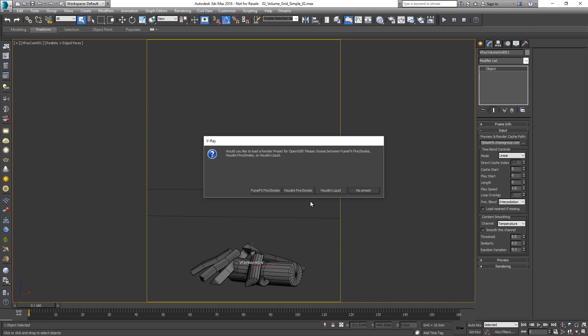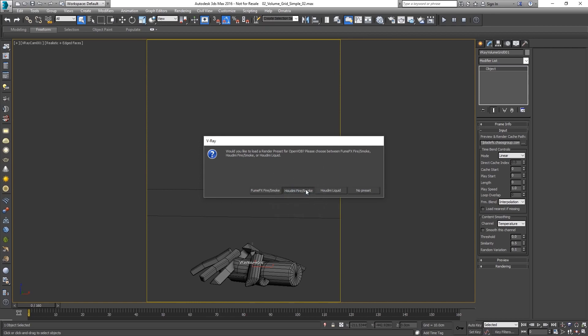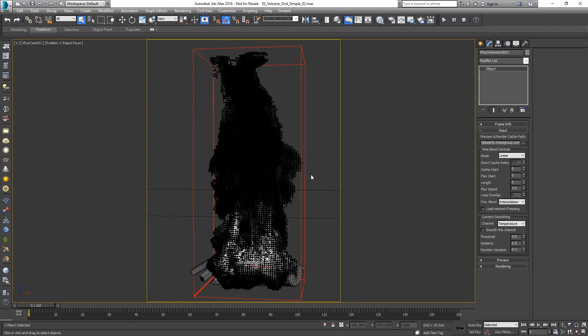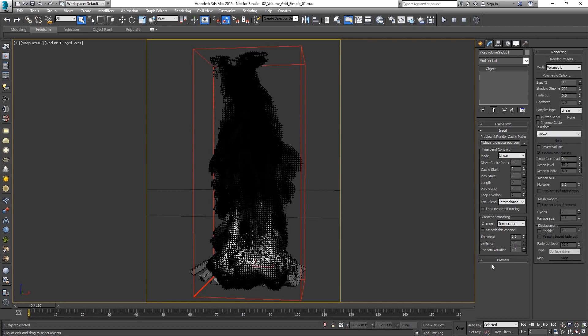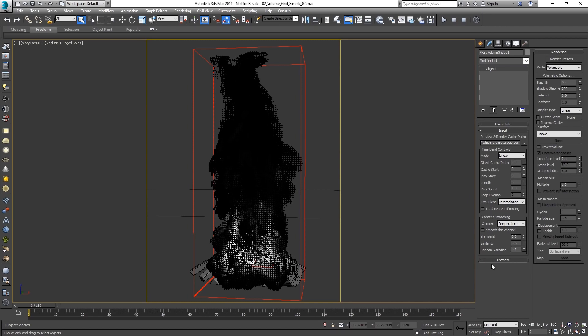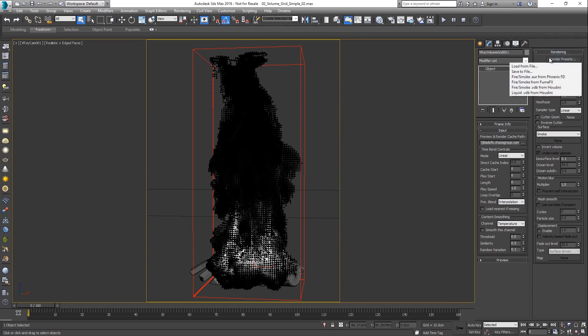Since the cache file has information for the fluid data only and no shading information, manual adjustments may be required if closely matching look is desired. In this particular example, an OpenVDB file is loaded so the Houdini Fire Smoke preset is chosen. On a successful load, the grid is resized to the cache's dimensions. If you would like to apply a preset after the cache has been loaded, you can do so by using the render preset button.